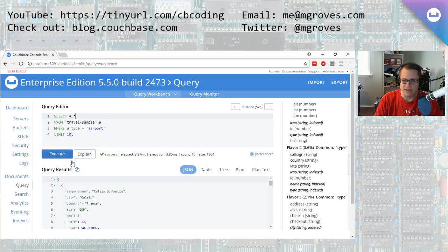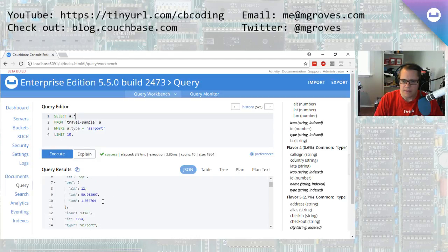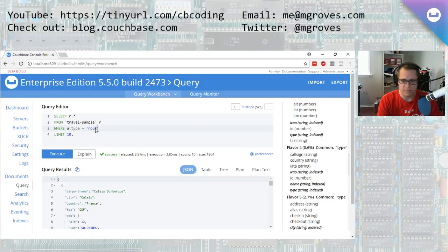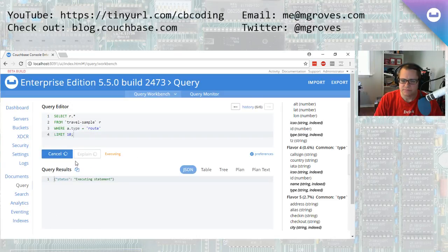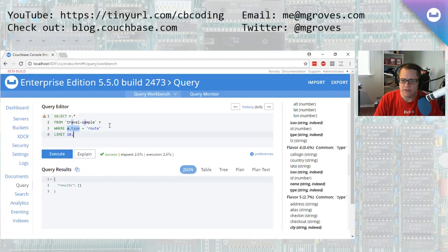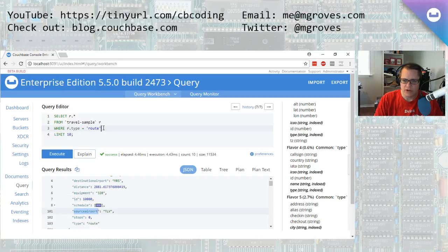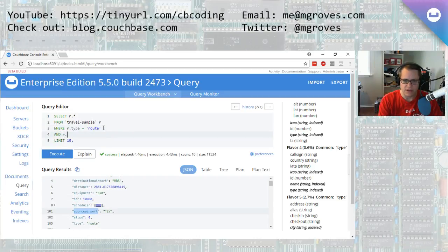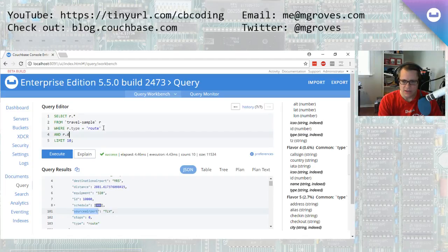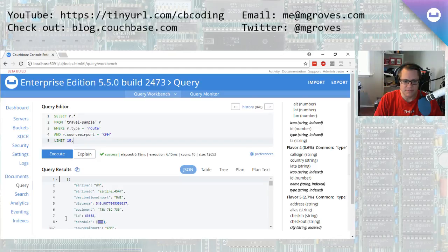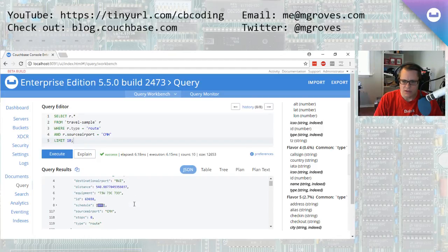We can also look at routes. So this is one I think is most interesting. So we'll look at routes here. And did I mess something up here? Travel sample. I didn't put the alias in there correctly. So there we go. There are some routes. And the routes have a destination airport and a source airport. So if I wanted to find routes that are from my hometown here of Columbus, source airport equals CMH. And so now it gives me 10 routes that are leaving from Columbus.